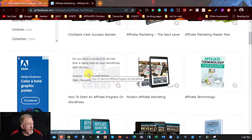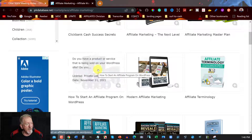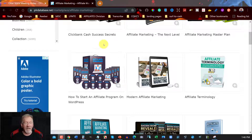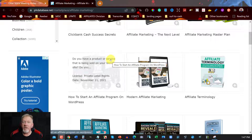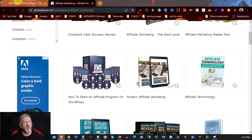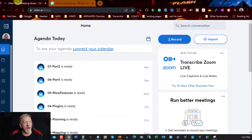Now that we've got that out of the way, all you need to do is download that and then you can get started. Assuming you've downloaded your Private Label Rights video, all you need to do now is go over to a place called Otter.ai.